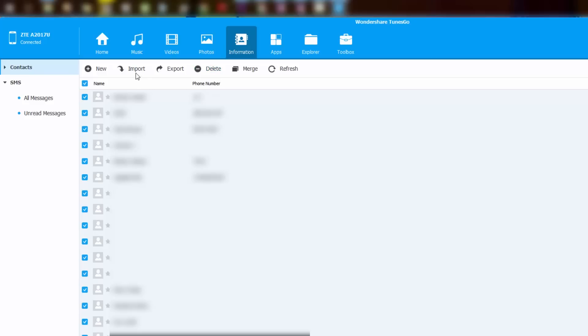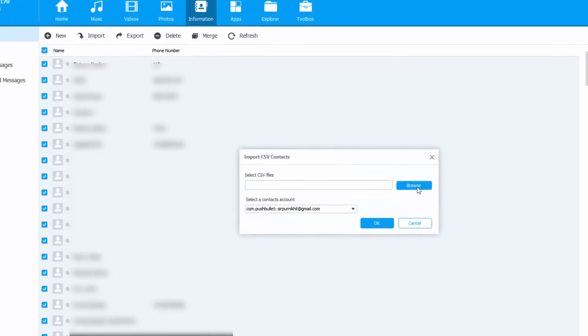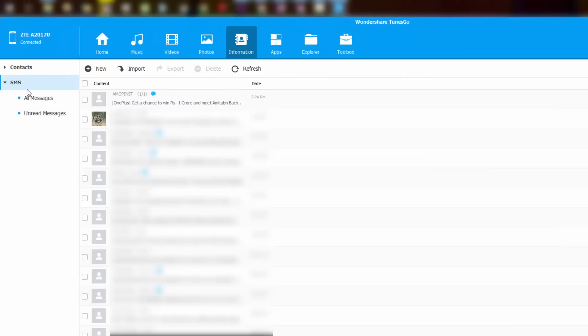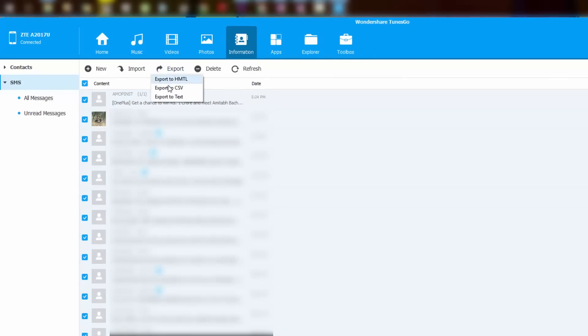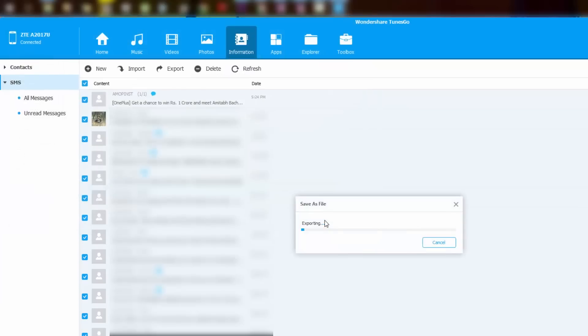Similarly, you can use the import feature to import contacts. We can do the same thing with messages. Personally, I like to backup all the messages once a month and delete them from the phone. For some reason, if I need them again, I can simply restore them.